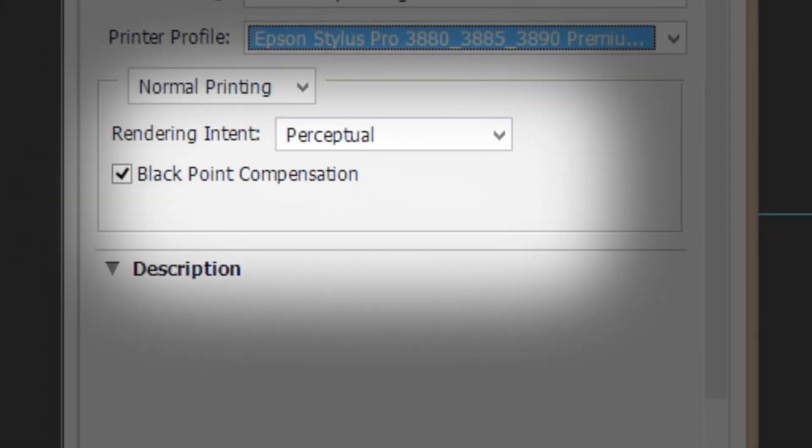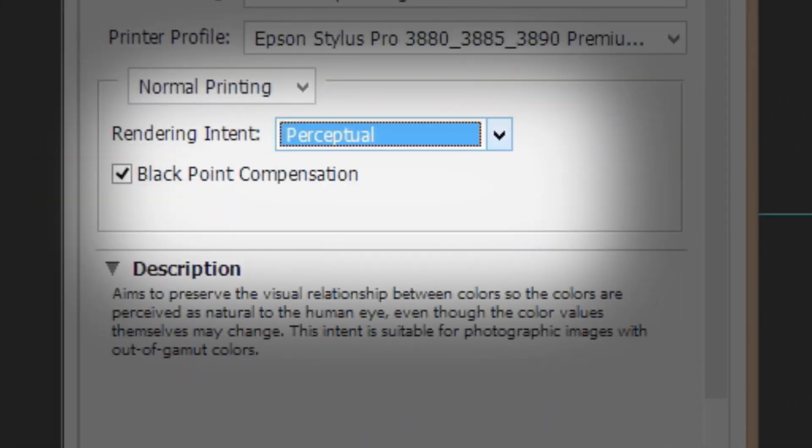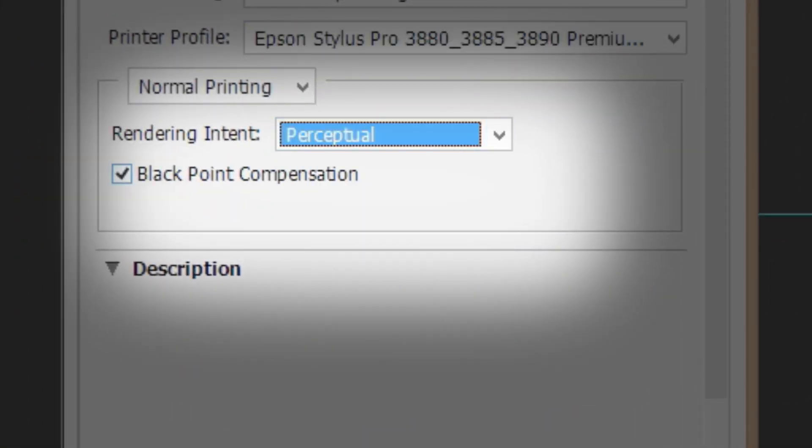Make sure your rendering intent is set to perceptual or relative colorimetric. You may want to try both settings to see which you prefer. Also, make sure Black Point Compensation is checked.